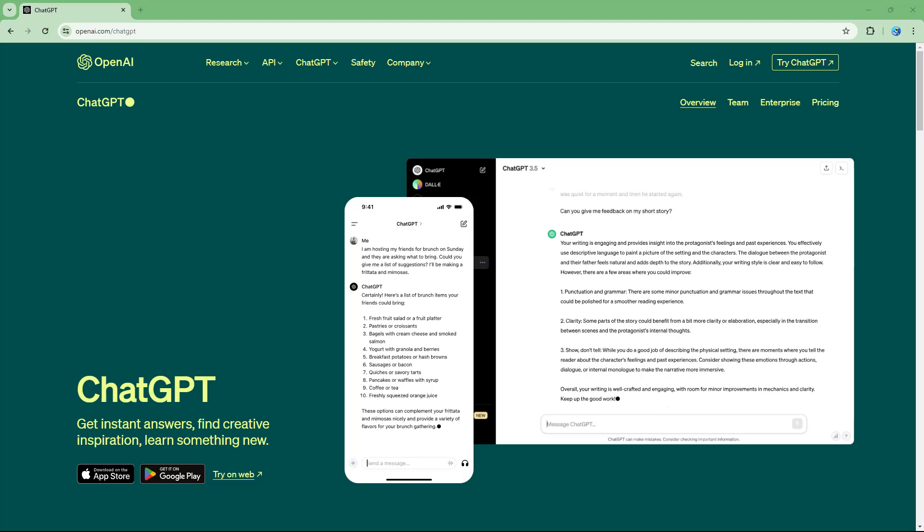In order to access ChatGPT, you need to go to your favorite browser and then go to openai.com.